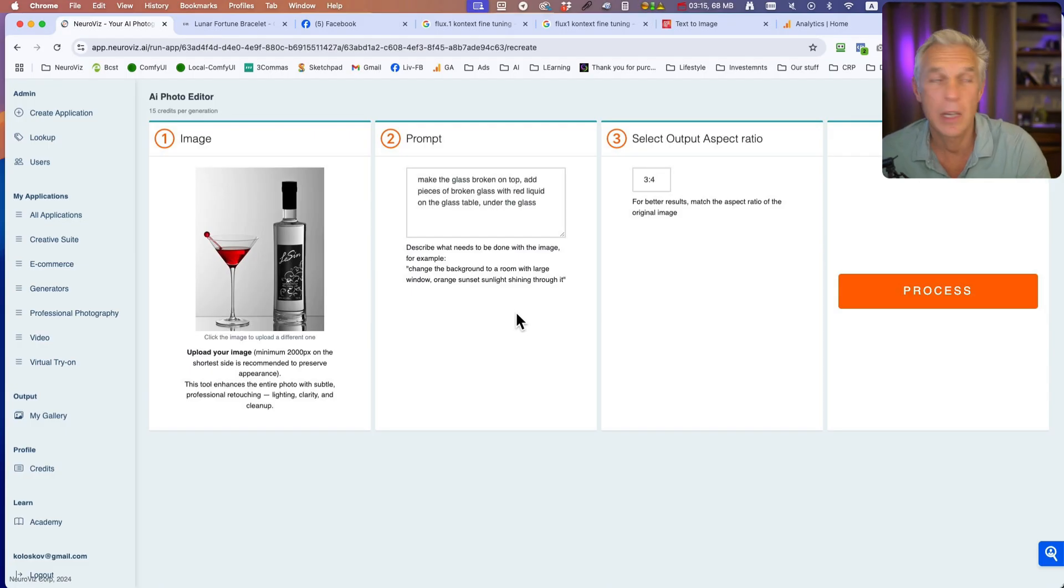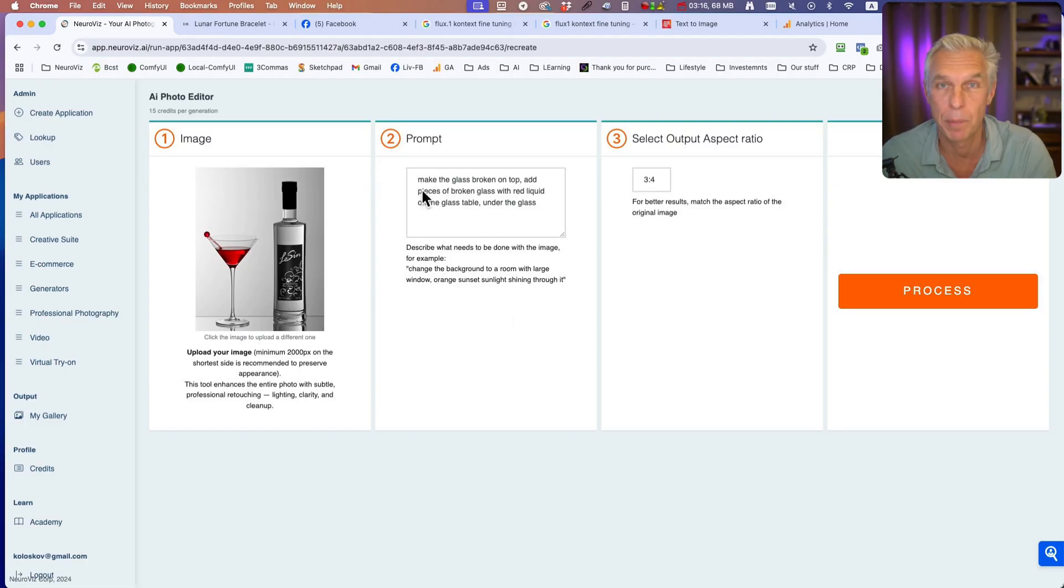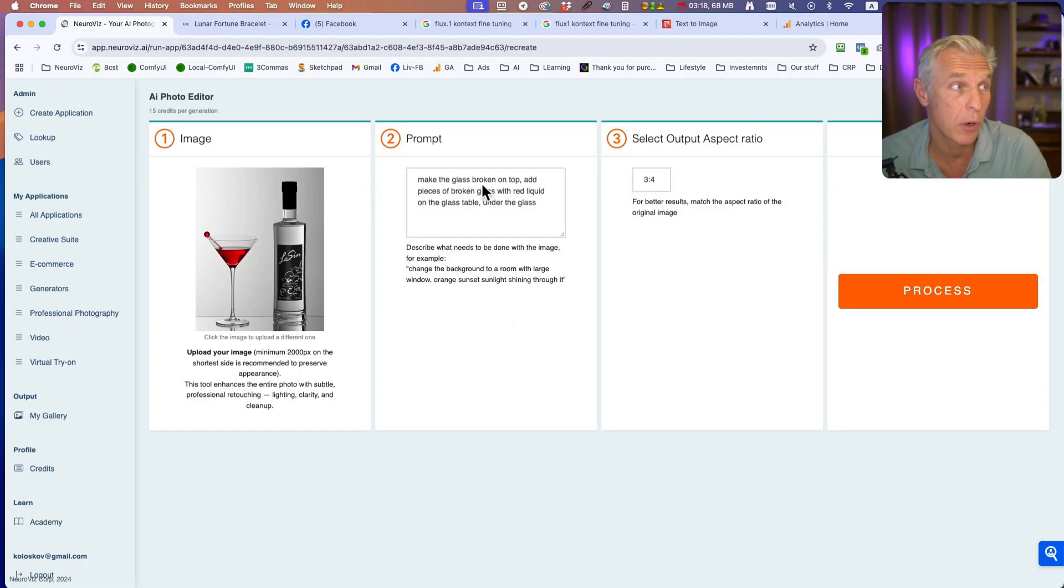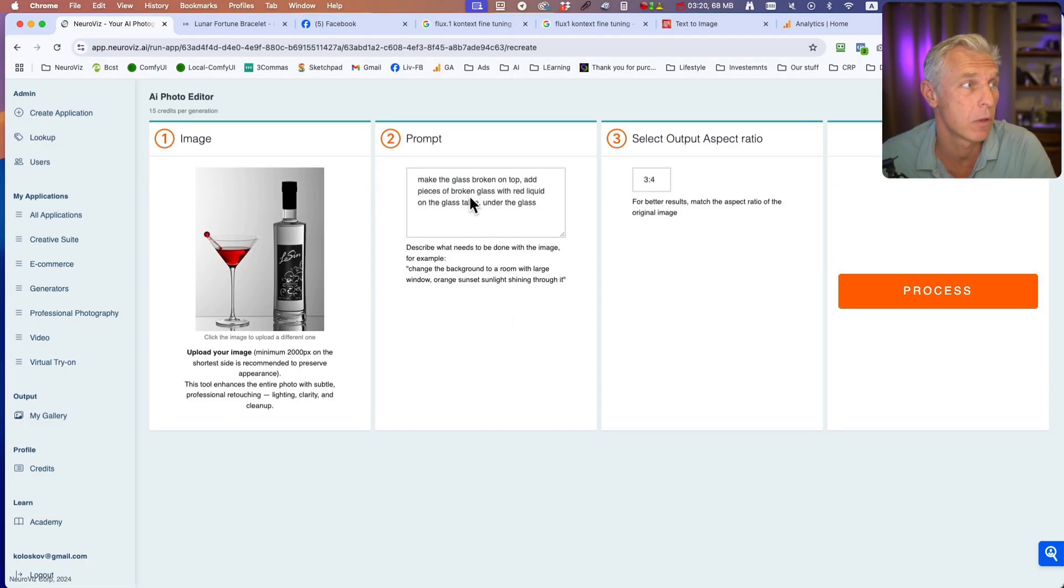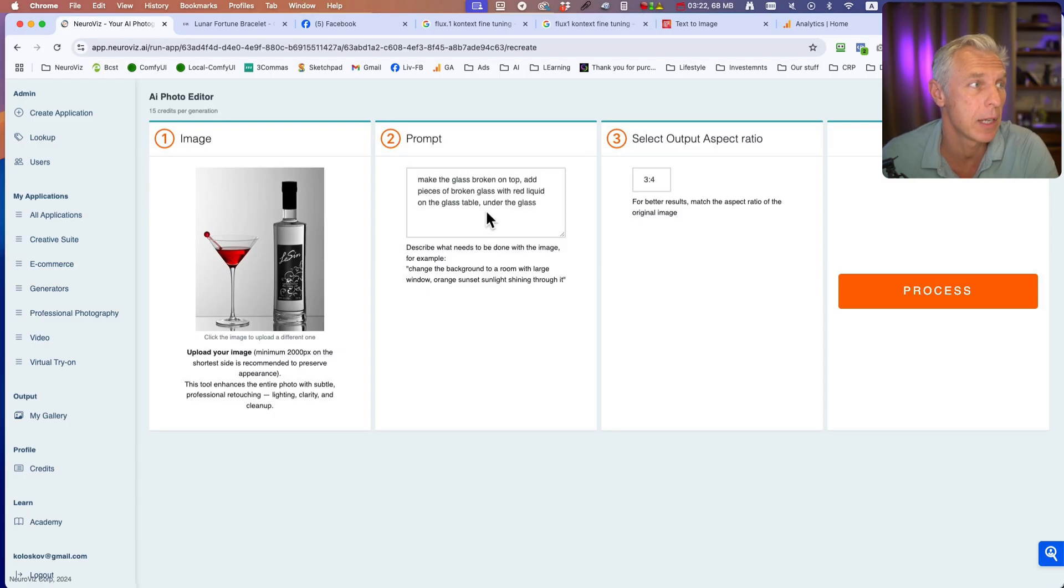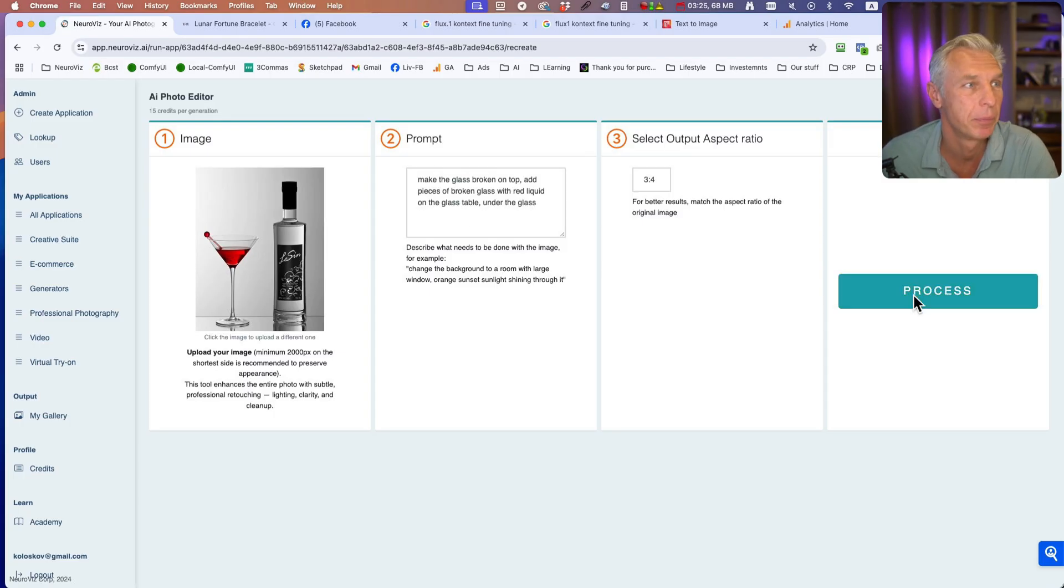Another example with exactly the same image. The prompt is: Make the glass broken on top. Add pieces of broken glass with red liquid on the glass table under the glass. Let's try.